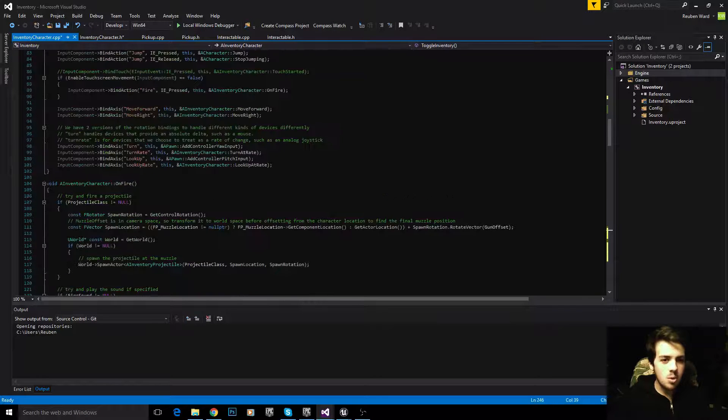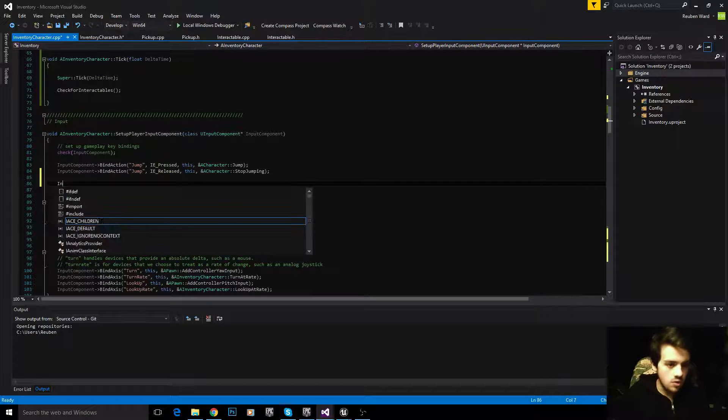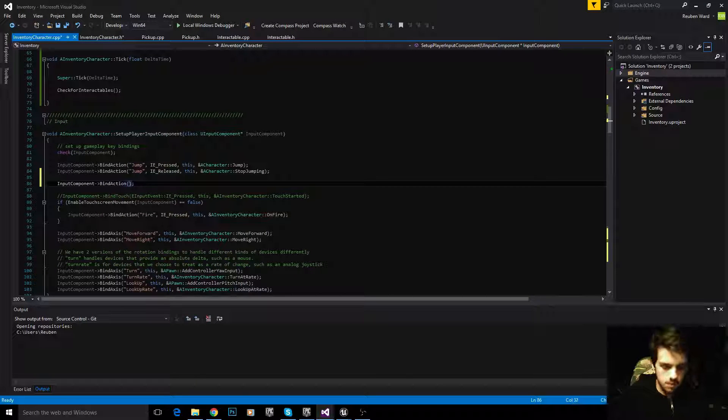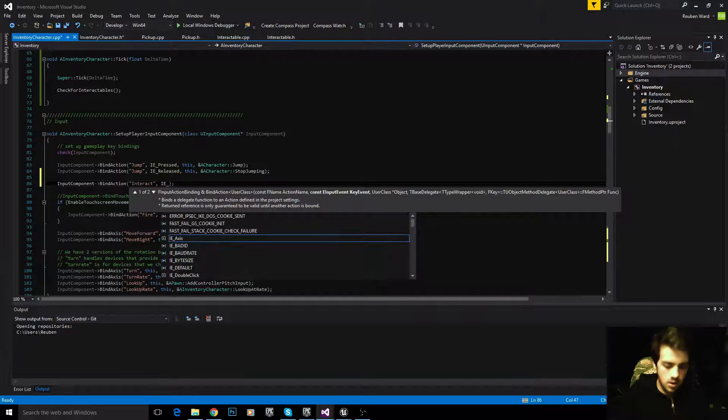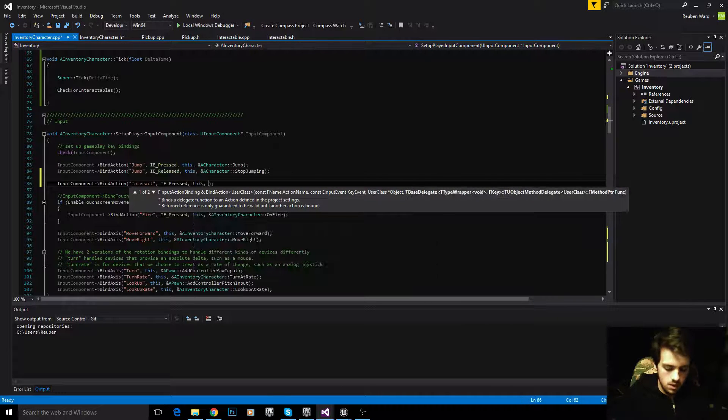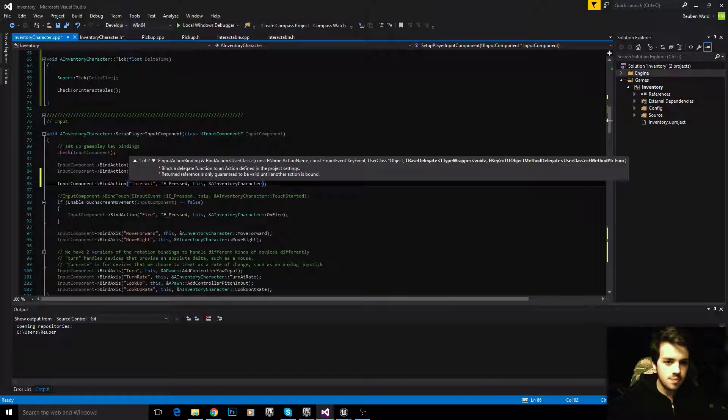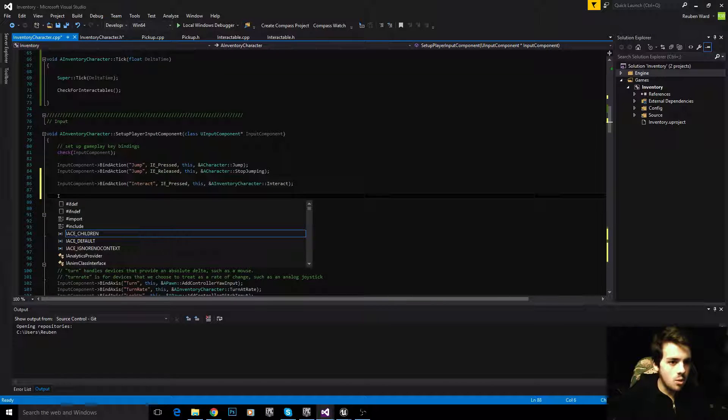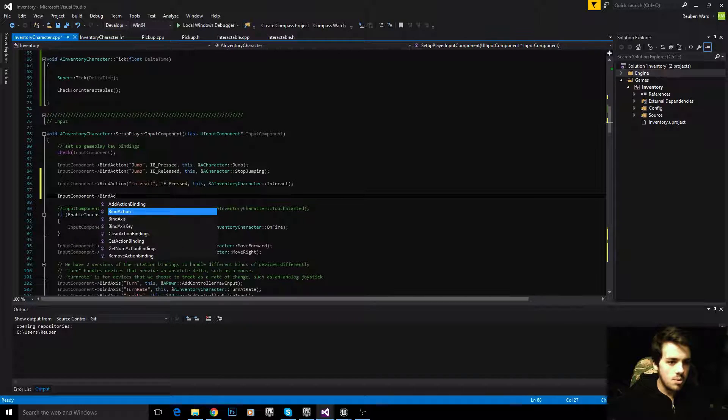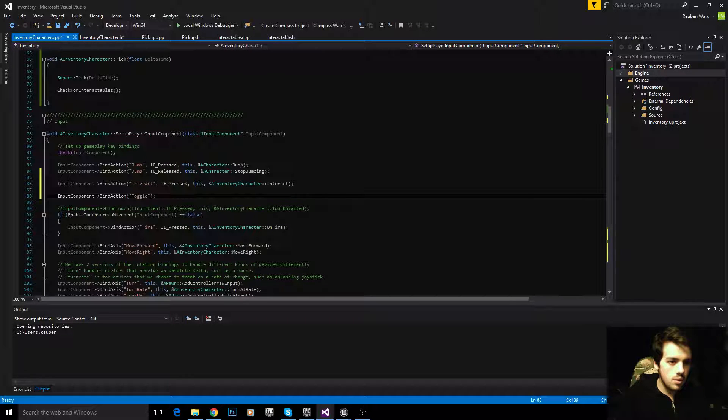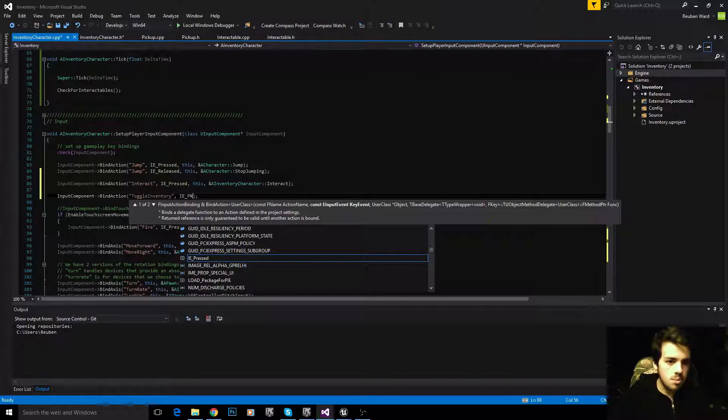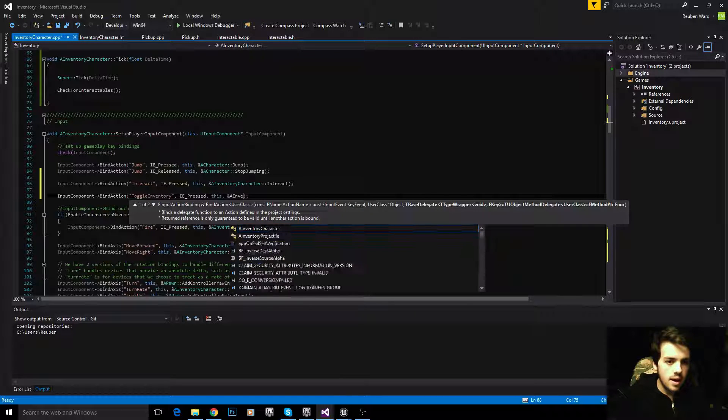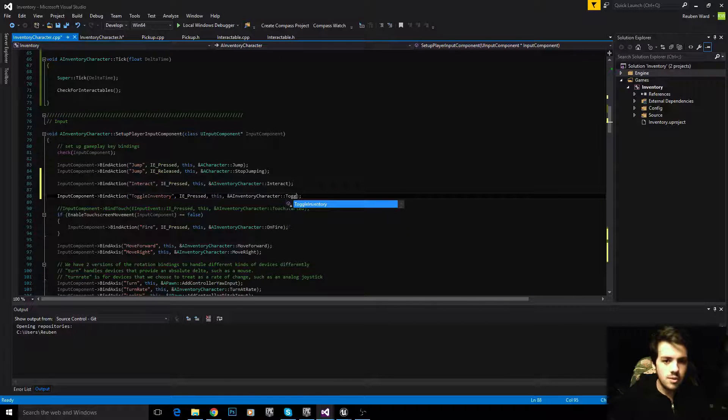The last thing before I cut this tutorial off and end it, is we're just going to map all those functions that I made to the input. InputComponent->BindAction, interact, IE pressed, this, &AInventoryCharacter::Interact. Toggle inventory, I pressed, this, &AInventoryCharacter::ToggleInventory.